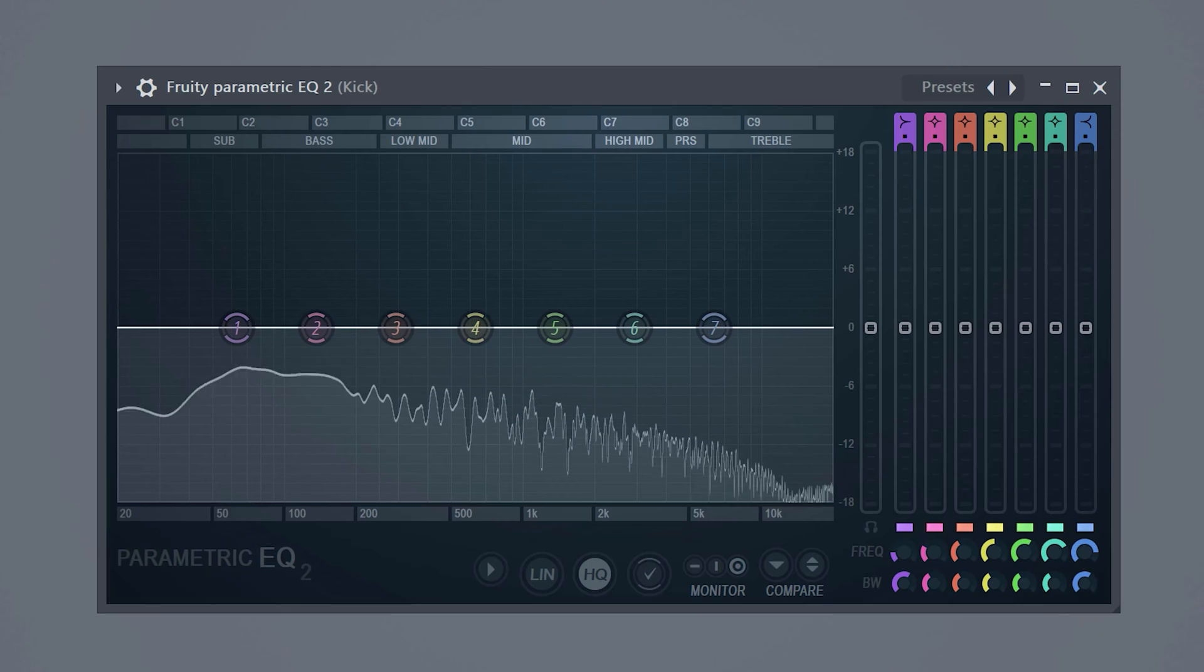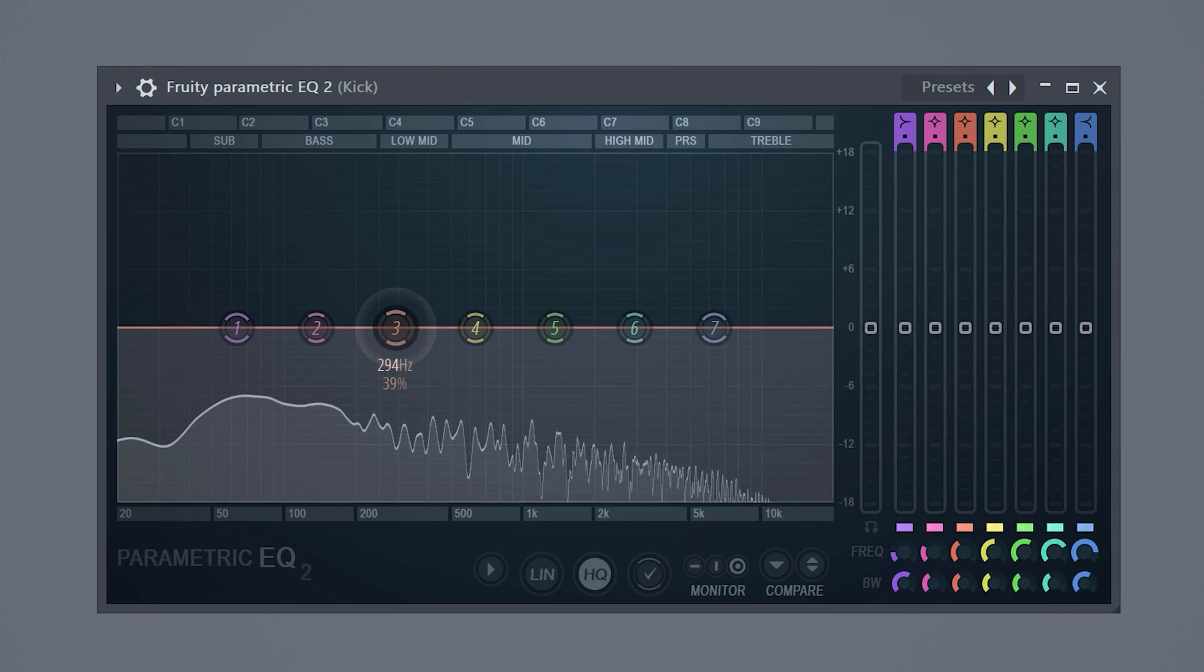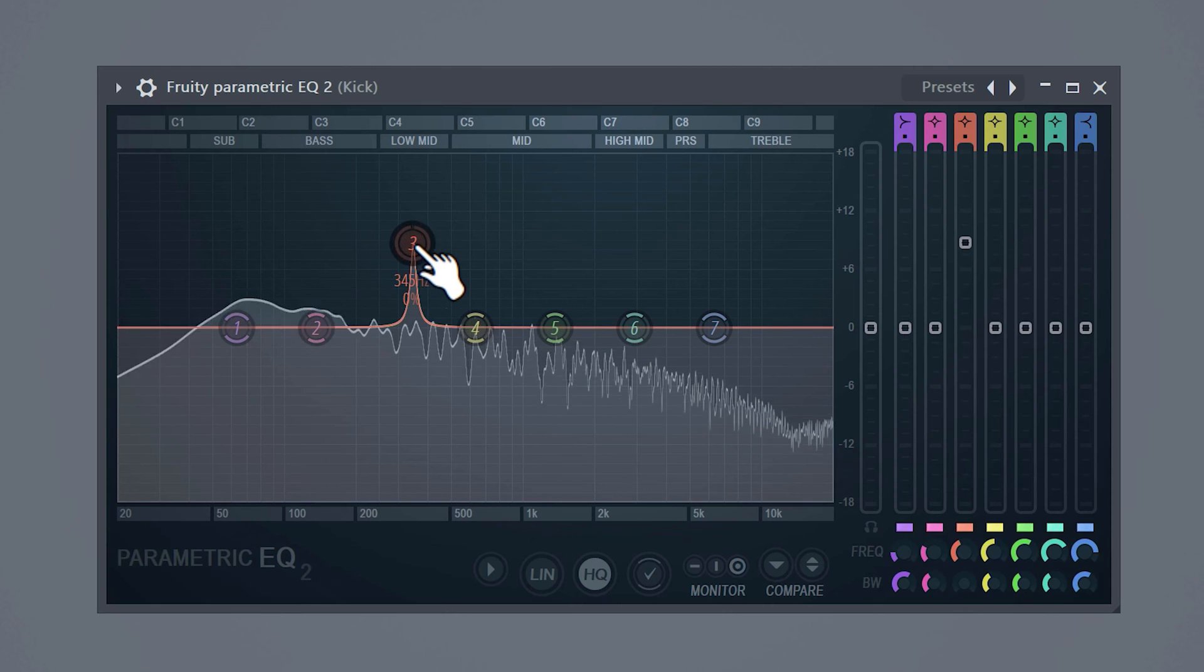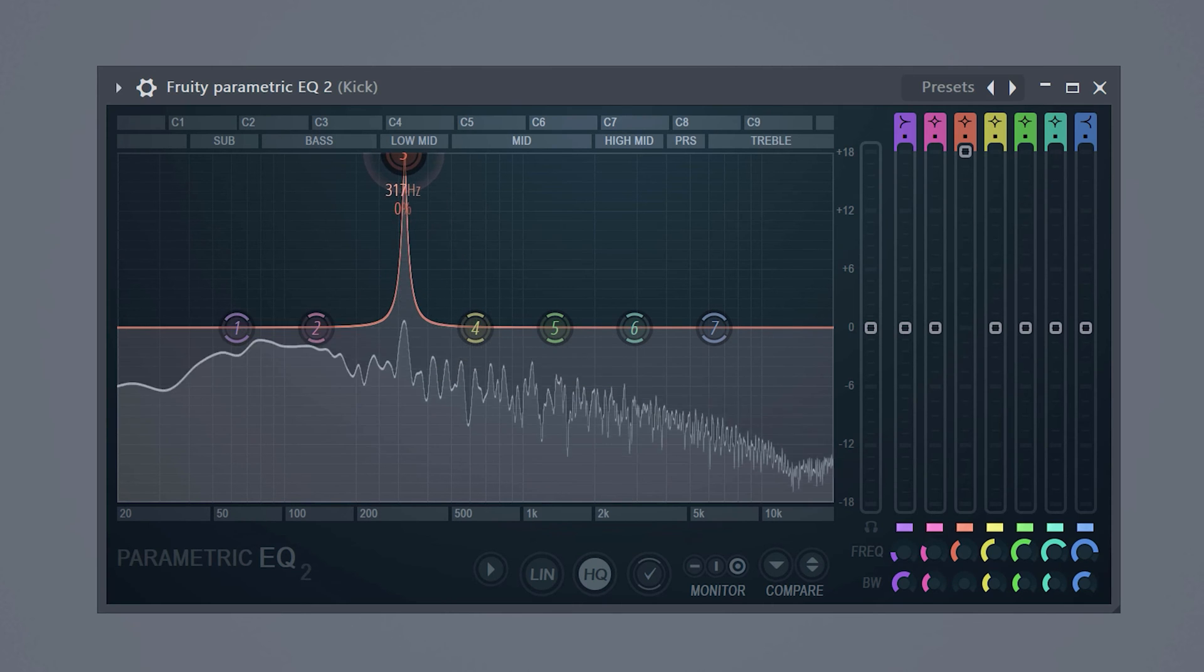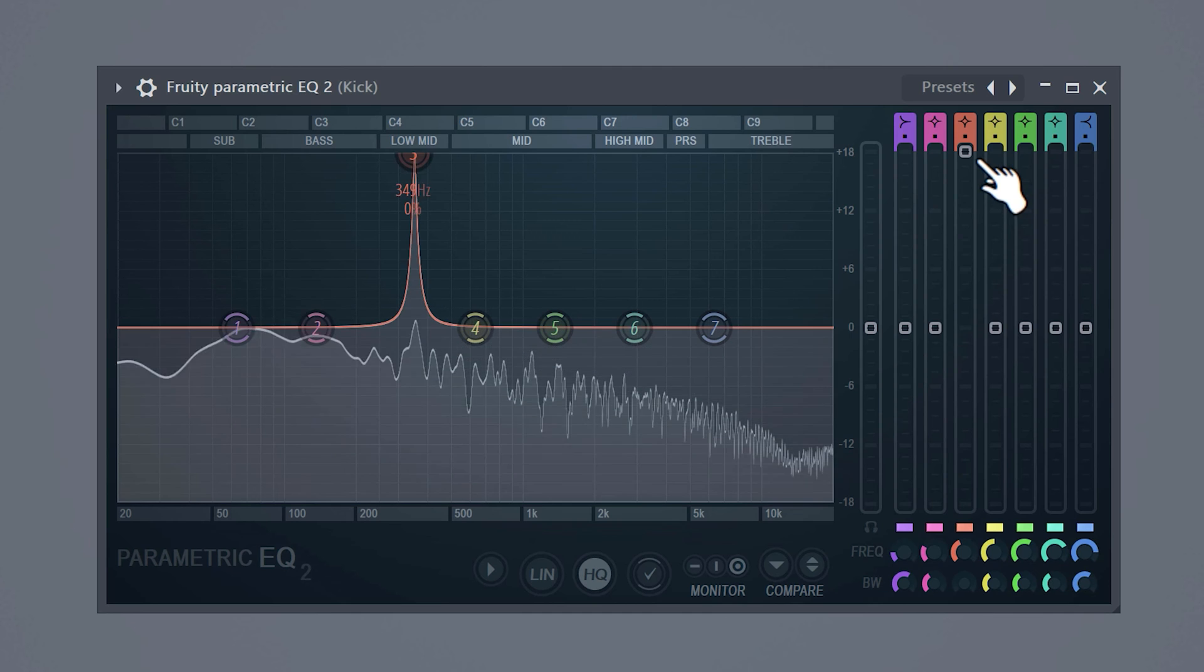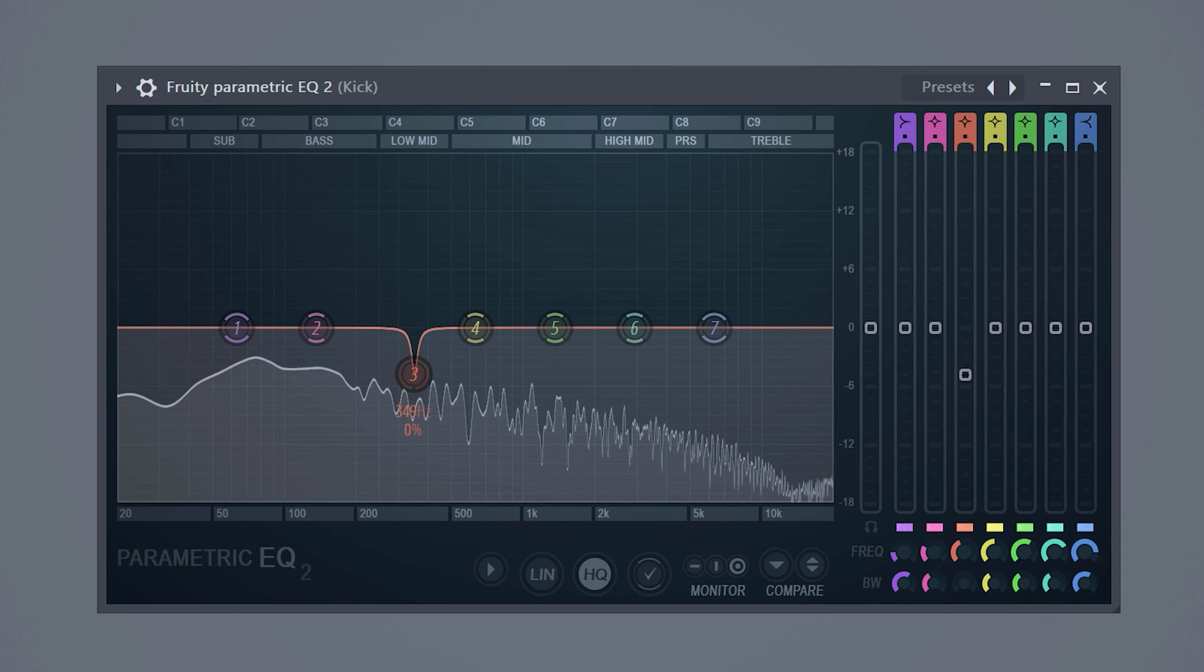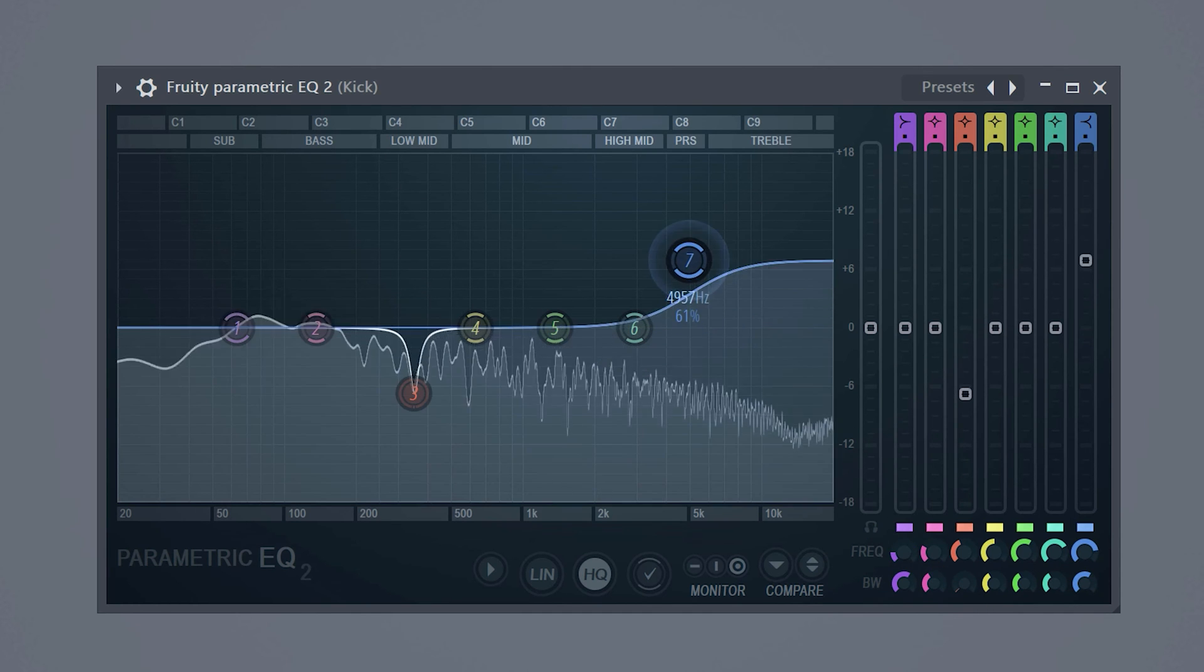Next we're gonna do some surgery. A kick sample sometimes tends to have a boxy sound. Create a bell curve and look for a boxy sound around 250 to 600 hertz. If you find it turn it down. If you want to add more clarity to the kick boost the highs slightly.